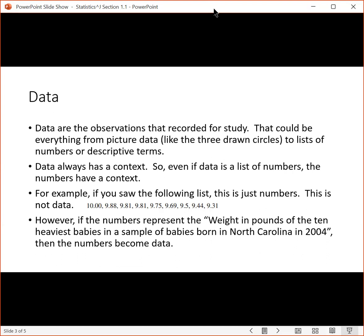However, if you were to say that those numbers represent the weight in pounds of the 10 heaviest babies in a sample of babies born in North Carolina in 2004, then the numbers become data.